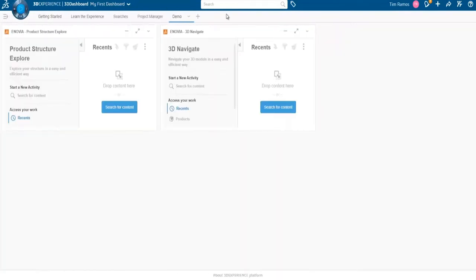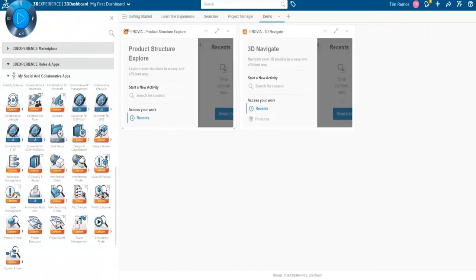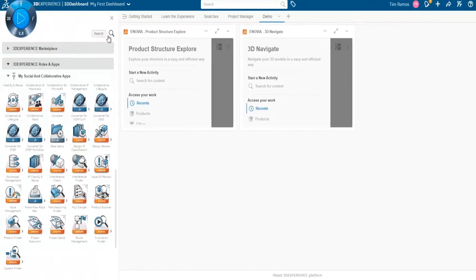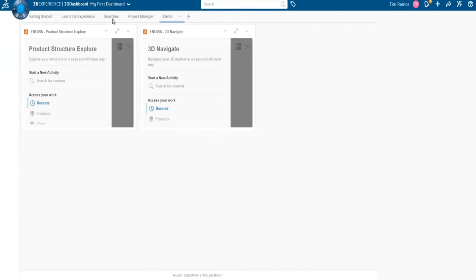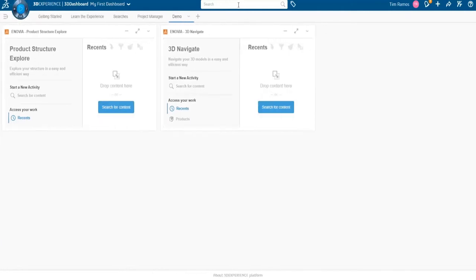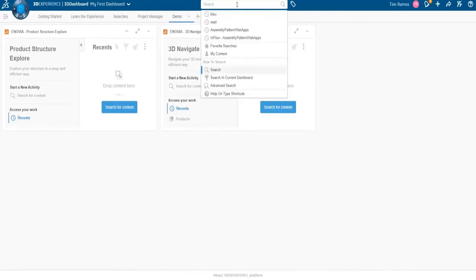That's not the only way to drop a widget. You can also, if I go to 3D search, I can drop a search widget here essentially, and I can do a search from here and populate it.